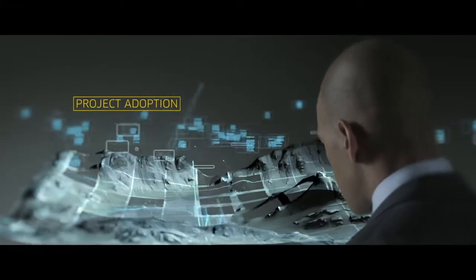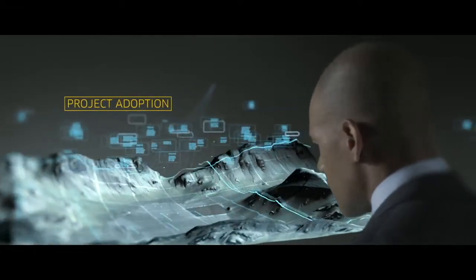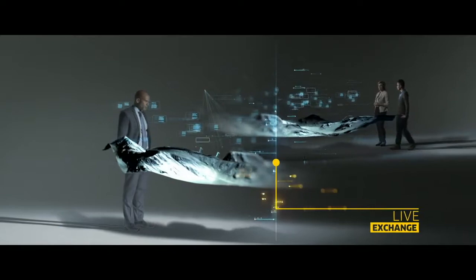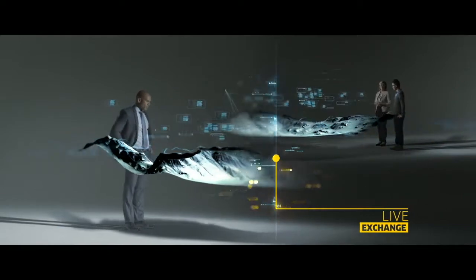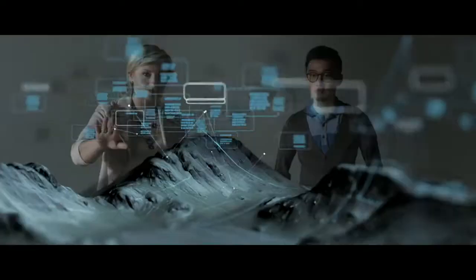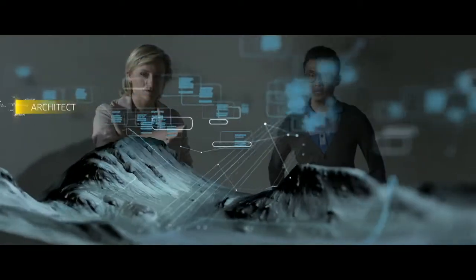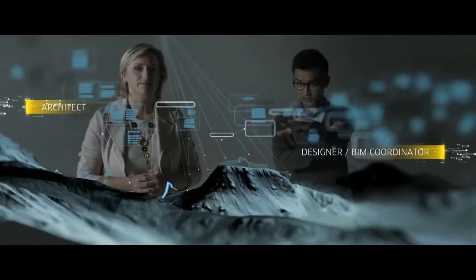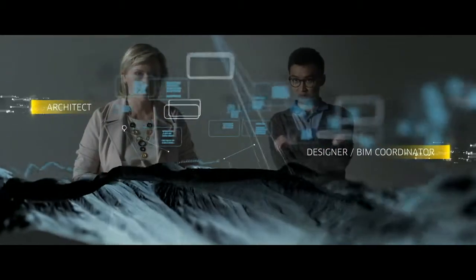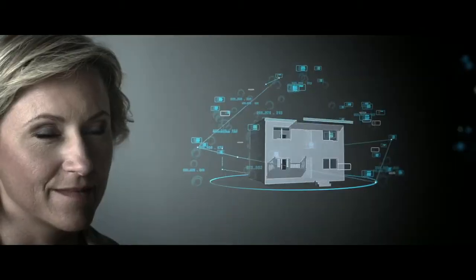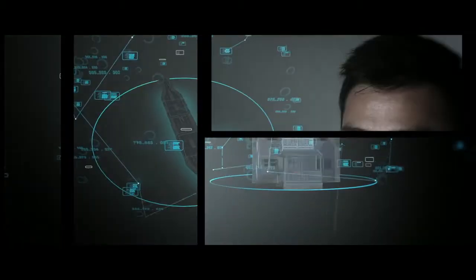Owners, architects, engineers, coordinators, builders, suppliers, facility managers, all together connected on the same project at the same time whenever and wherever they want.